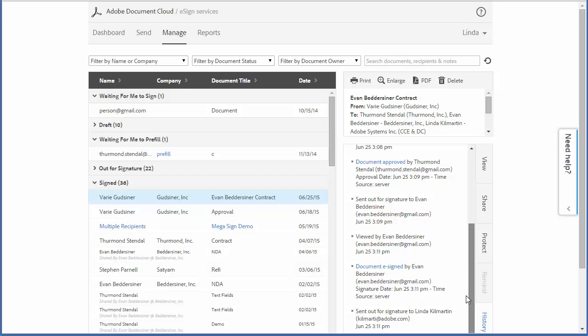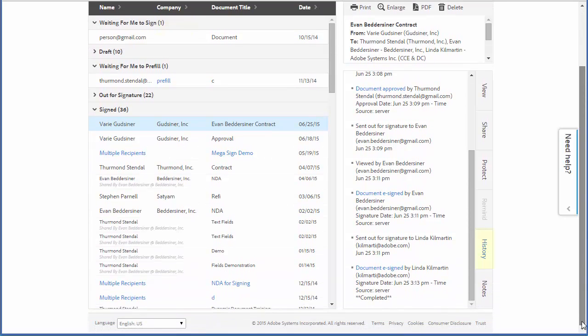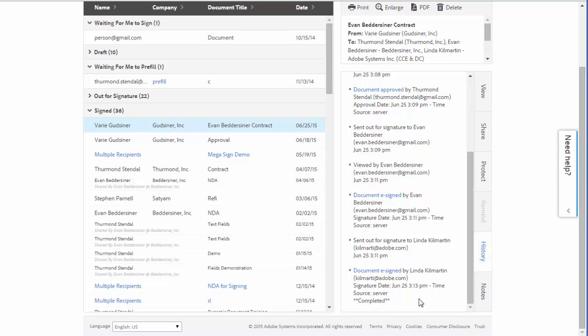Approvals are tracked in the document's audit trail, and you can view this on the manage page from the history tab as shown here.